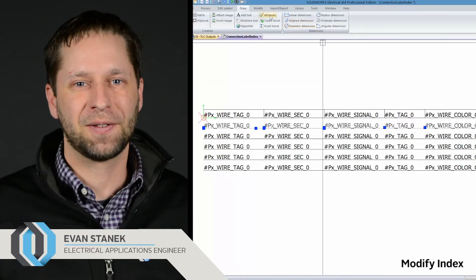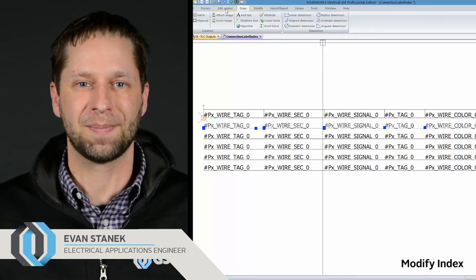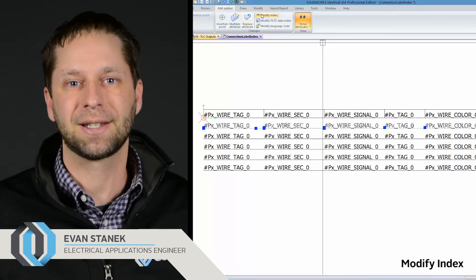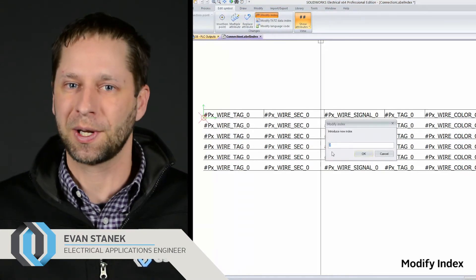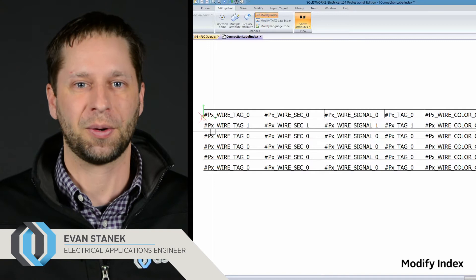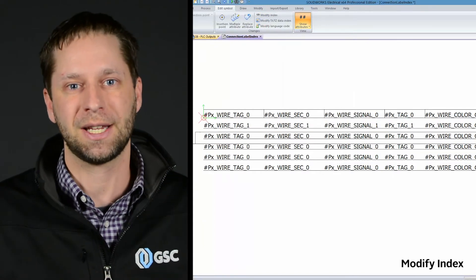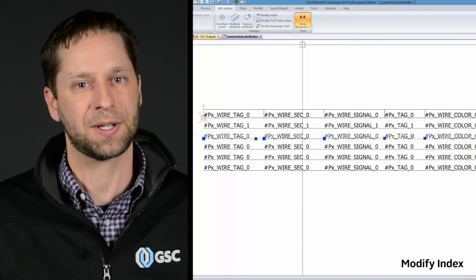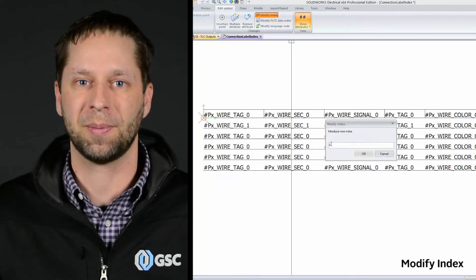My favorite feature of SOLIDWORKS Electrical 2018 is modify index. The connection label is like the Swiss Army knife of SOLIDWORKS Electrical and this makes it so much easier to number the circuits on a connection label symbol.